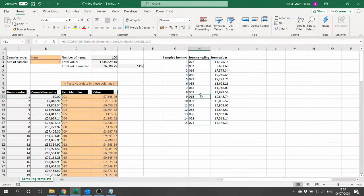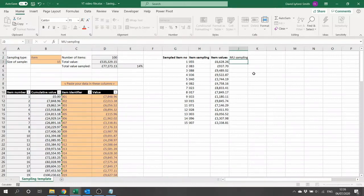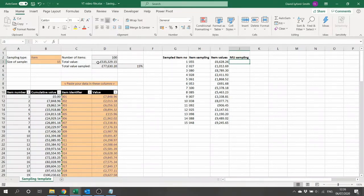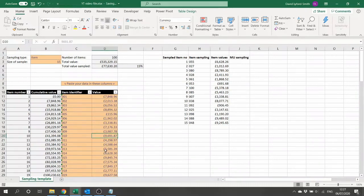A lot of the time in audit sampling we don't want item sampling but instead monetary unit sampling. In monetary unit sampling we want to pick a random pound from within the total population — here £535,000 — and sample the item that contains that pound. This creates a weighting where larger items are more likely to be picked. With item sampling, a £116 transaction is just as likely to be selected as a £10,000 one, leading to oversampling of smaller, less significant items.